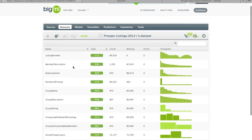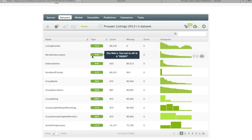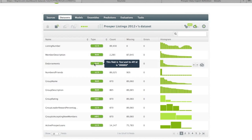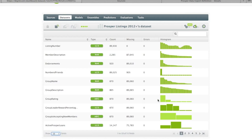I'd like to walk you through a couple of the features in here. First, we have the listing number, which allows us to refer to an individual loan on the Prosper site — we'll come back to that when we do a batch prediction towards the end. Then we have a text field, which is the member description, so each member can provide information about themselves. They can also receive endorsements. We have some numeric fields like number of friends, and members can belong to a group, so we have information about the group they belong to, including the name, description, and a group rating, which is a categorical field — one star, five star, etc.